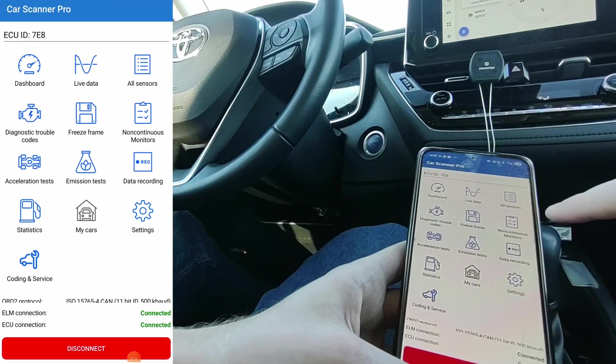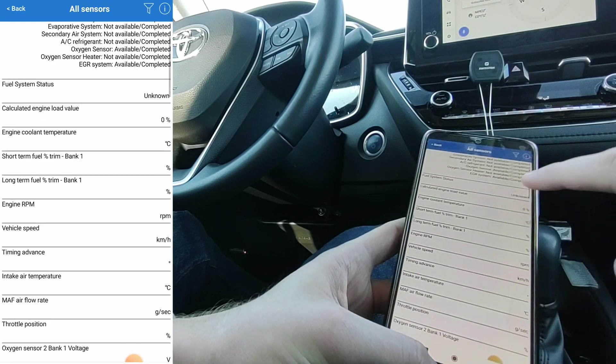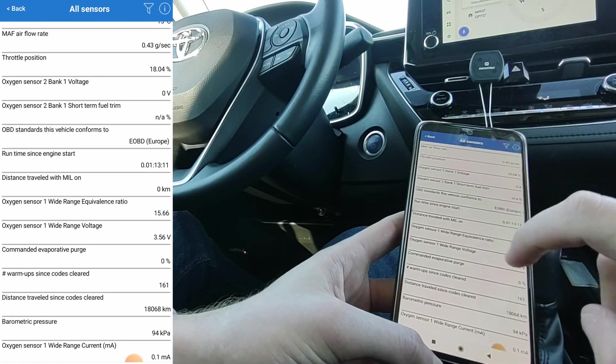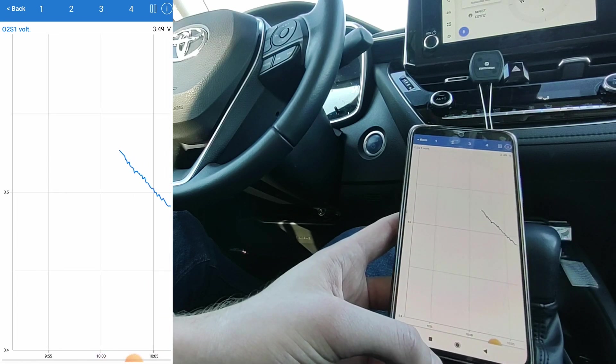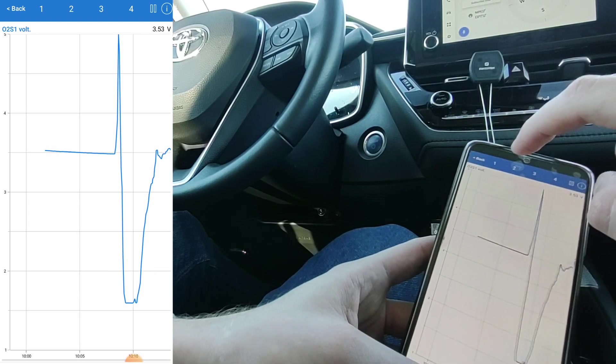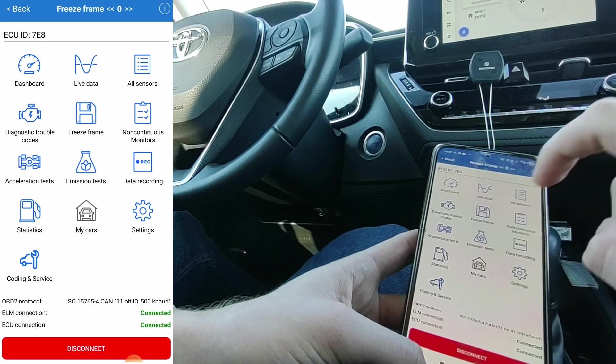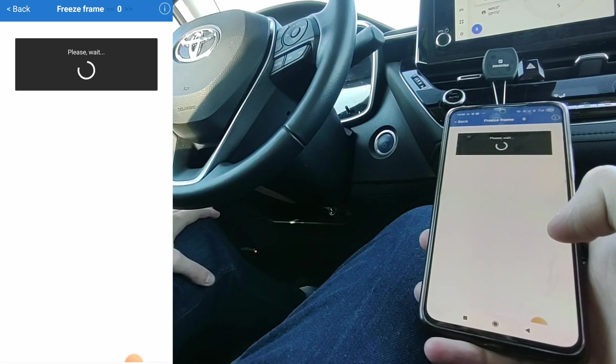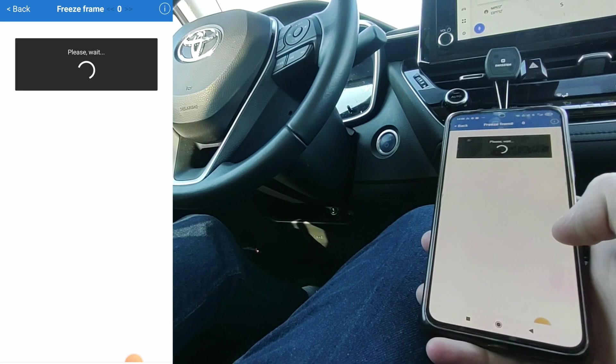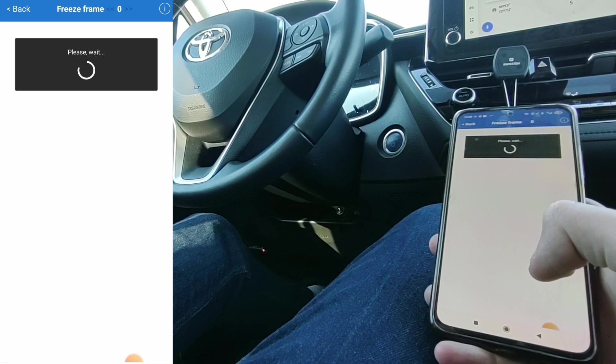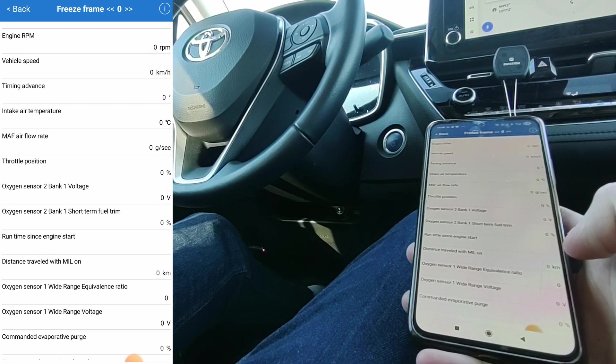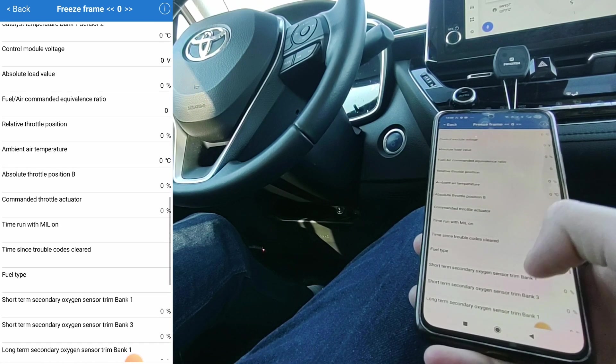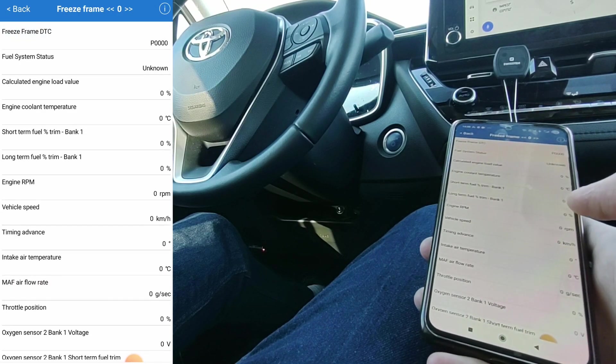And also another live data option is all sensors. Here you have all of your sensors displayed, like the oxygen sensor voltage. And if you press it, it will take you to the graph. Next, the freeze frame. The freeze frame will show you the set of live data from that time when the fault code was stored in the ECU. So if I would find a fault code saying that my oxygen sensor is bad, the freeze frame would be all of this live data from exactly that time when the code was stored into the control unit. But I don't have any engine codes stored, so I will not see any freeze frame data.